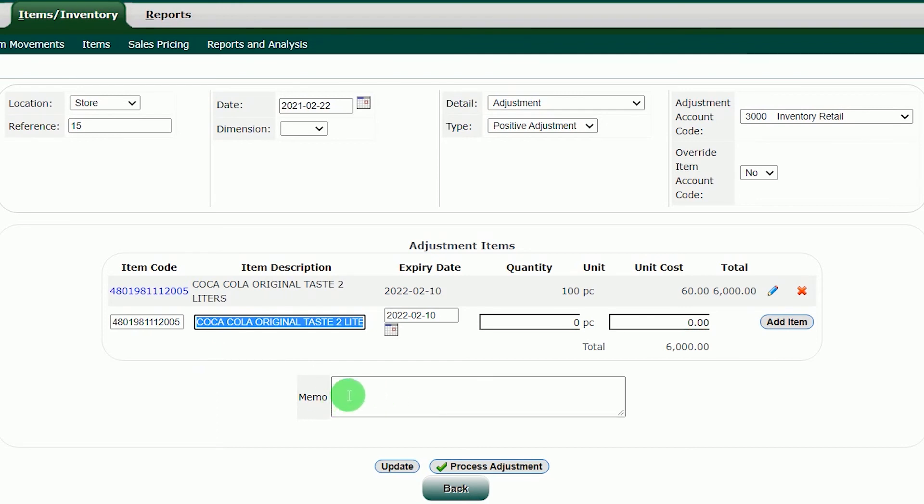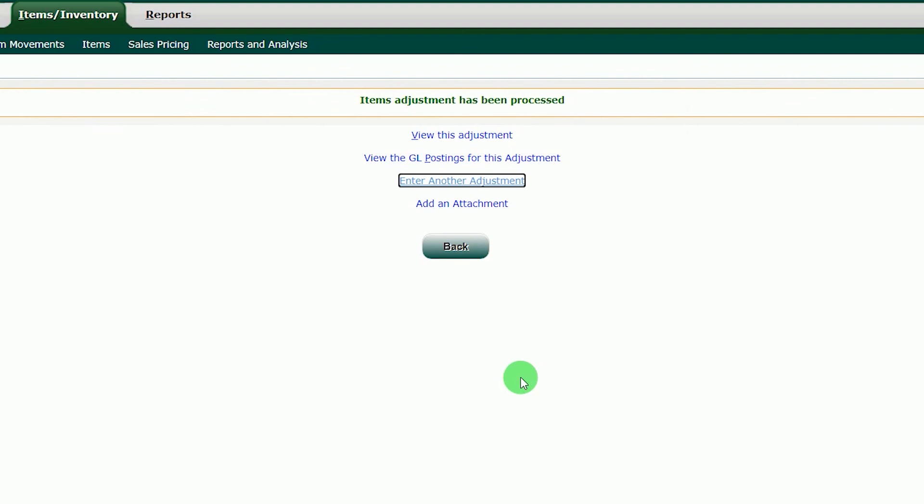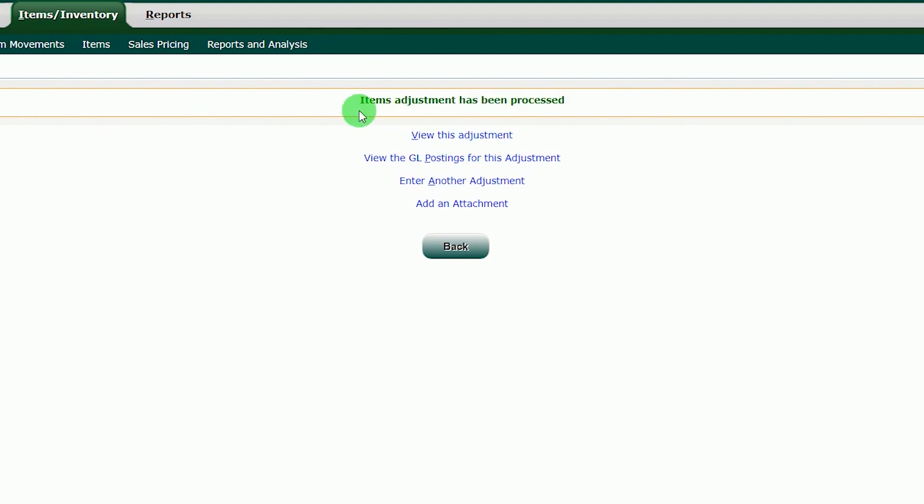If you are done, if you want to have some details of this adjustment, input some memo. After you are done, just click the Process Adjustment button in order to input those queued items into the system.